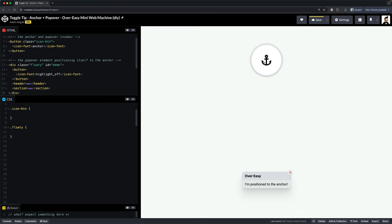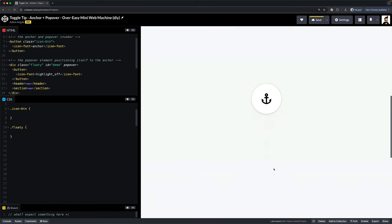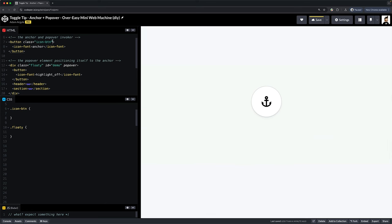Like last time, here's my anchor and here's the element I want to position to the anchor. Start by giving the positioned element, which I've called floaty here, the popover attribute and it disappears. But you know, we wanted that, it's now display none and position fixed.